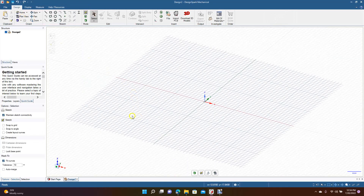We're going to go ahead and create a new design. I'm going to create this in millimeters. You'll notice when we open up, the first thing you're going to get here is the design and the structure.